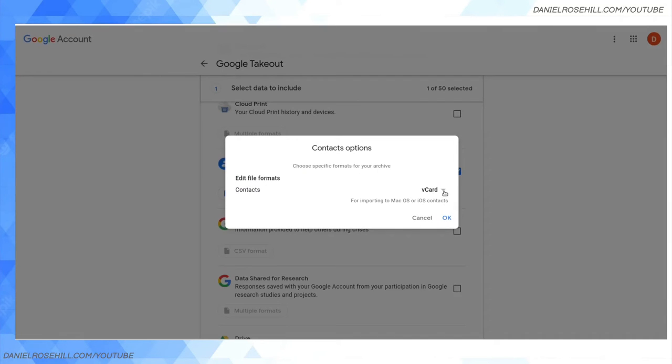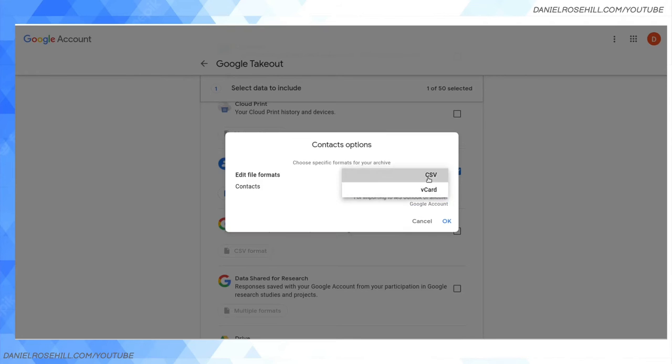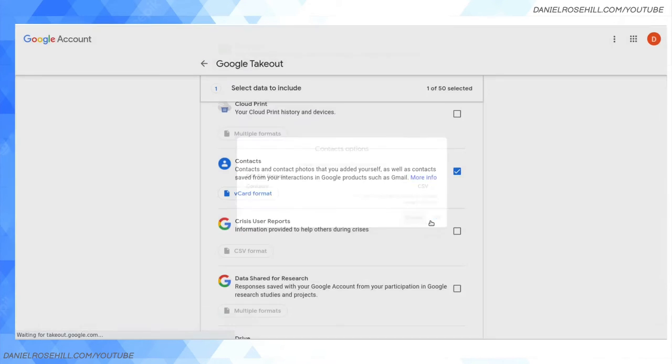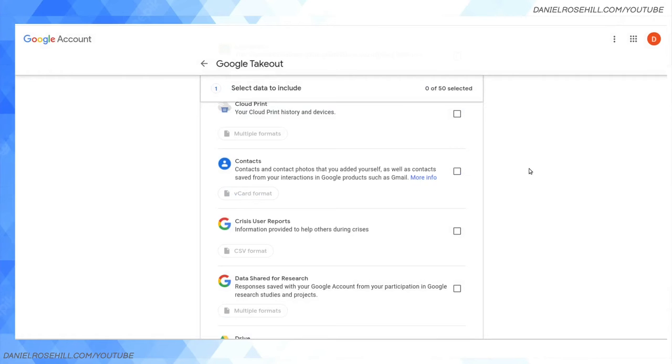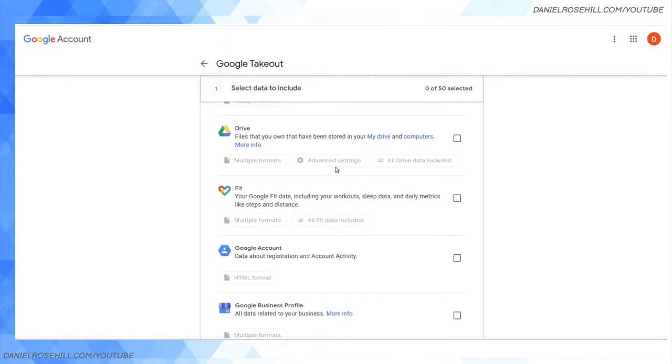You can select the format, toggling between vCard or comma-separated values for each contact. There's helpful text here - vCard they recommend if you're importing this back up to a program on Mac or iOS, whereas CSV is more cross-format compatible.